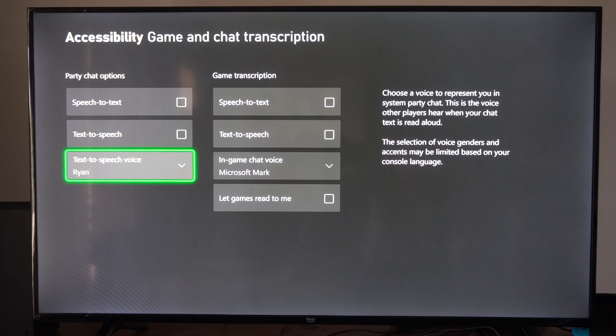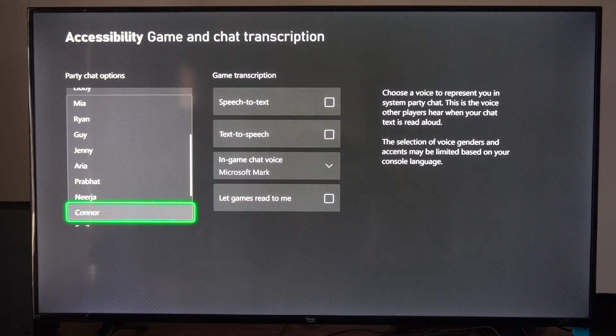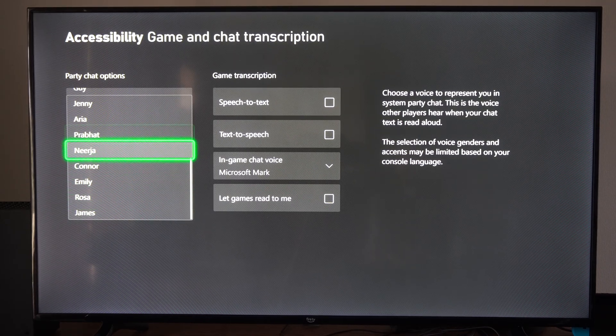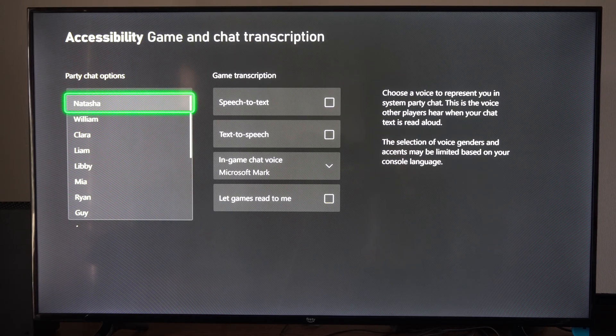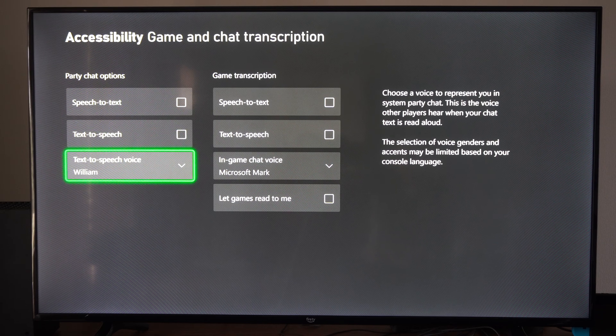And then you can choose the voice — the robot voice. Is Cortana in here? No Cortana. Let's just go with British William here.